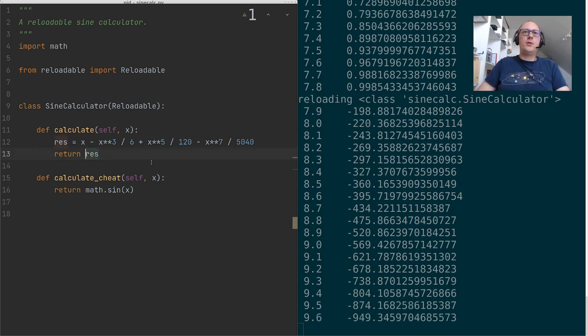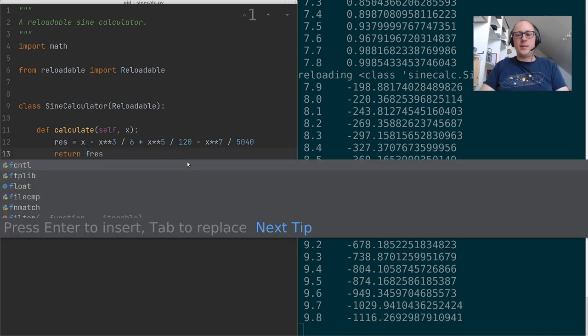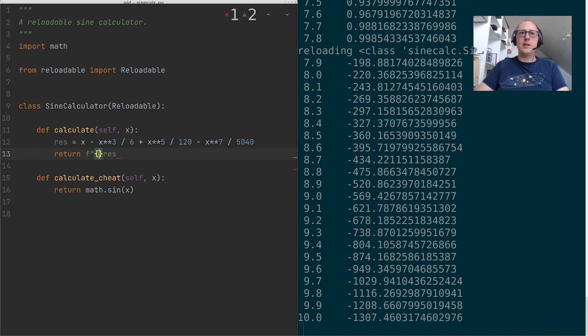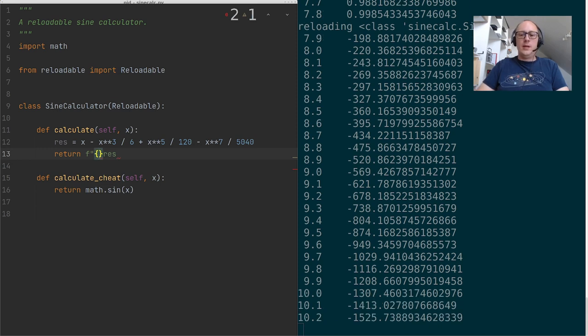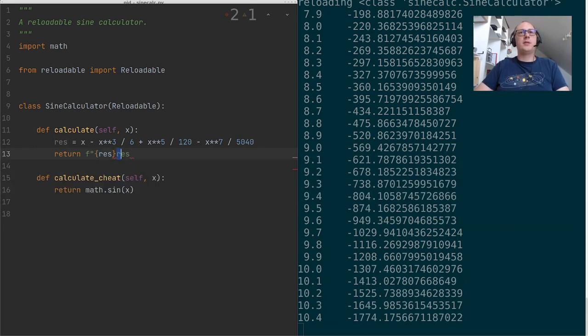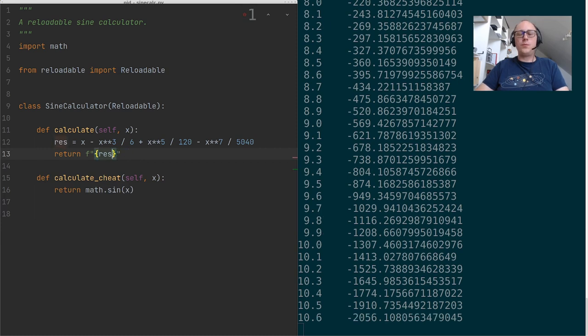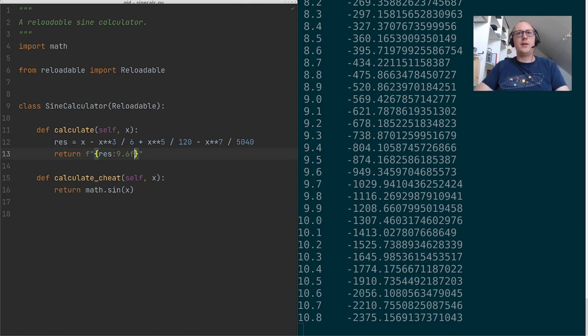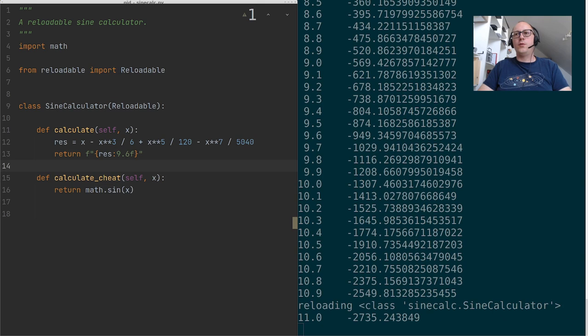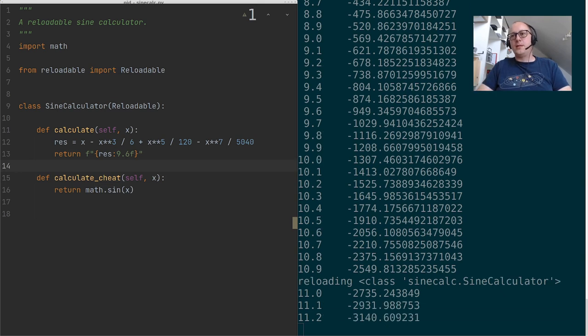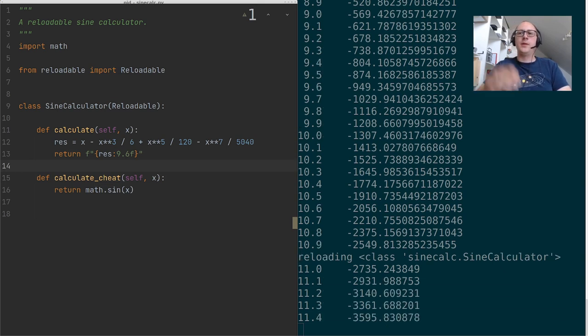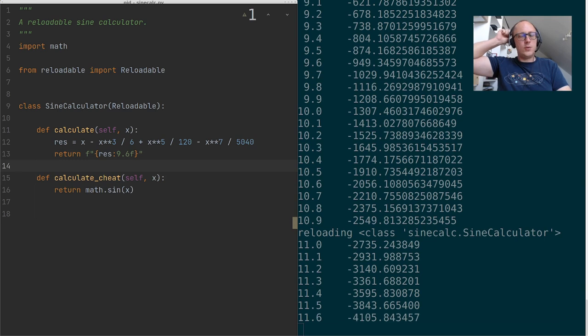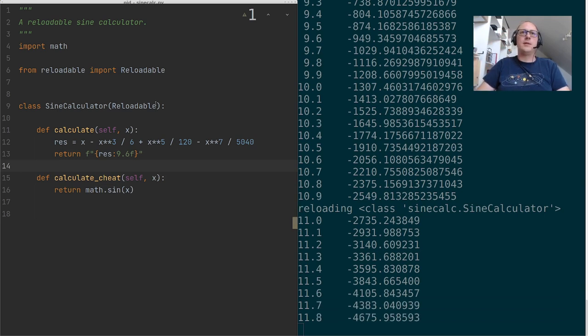But before we do that, I really want to give this some output format. I really don't like these numbers. Let's give this an output format with an f string. Let's do 9.6f here, which is a nice float format. And immediately we get much nicer formatting here. Makes it easier to see the values in a second.